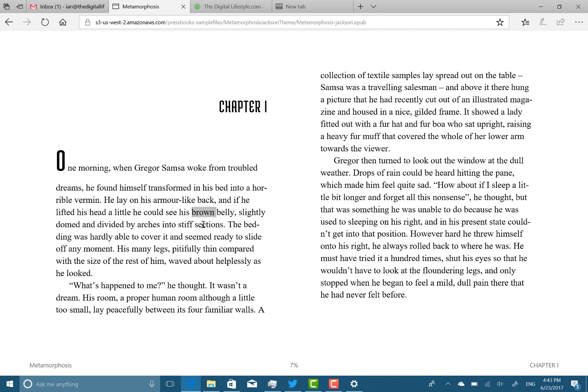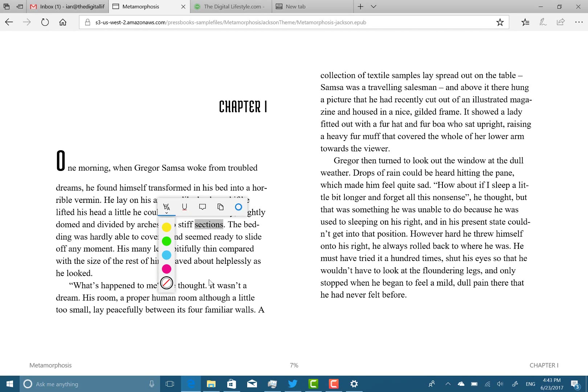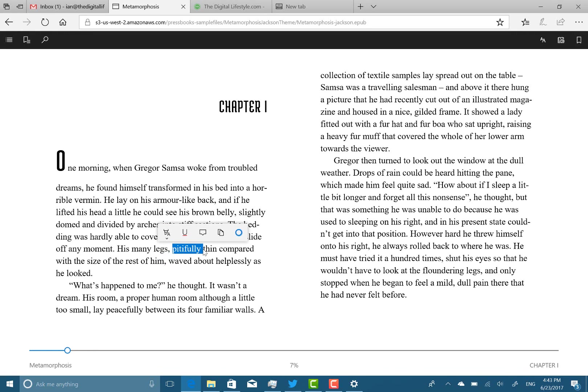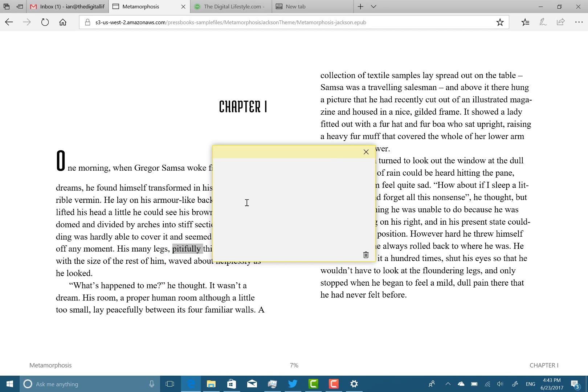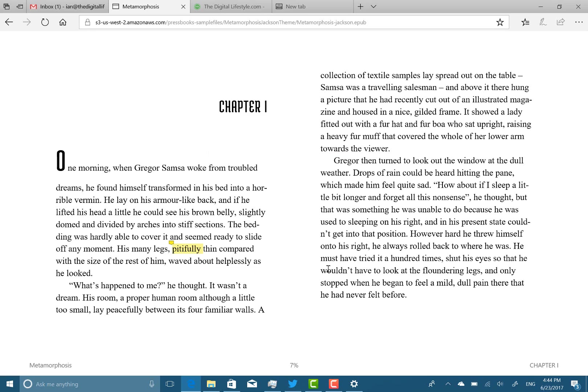You can also do ink notes as well. So you can add ink notes to this and I'm going to add this manually but you get the idea. So you can add notes to the sections in the EPUB file.